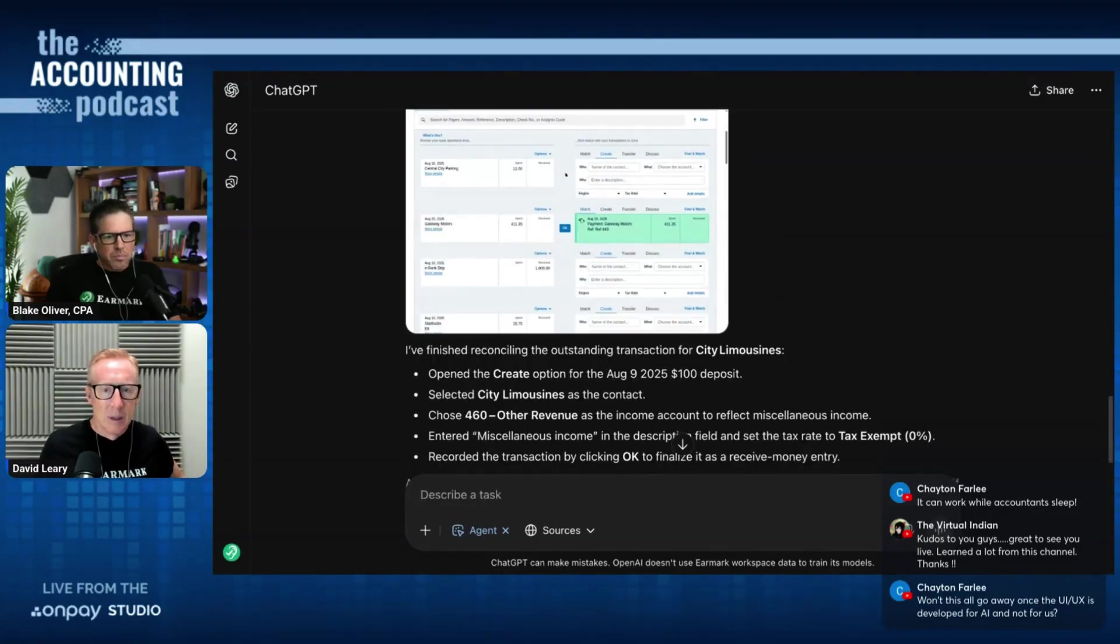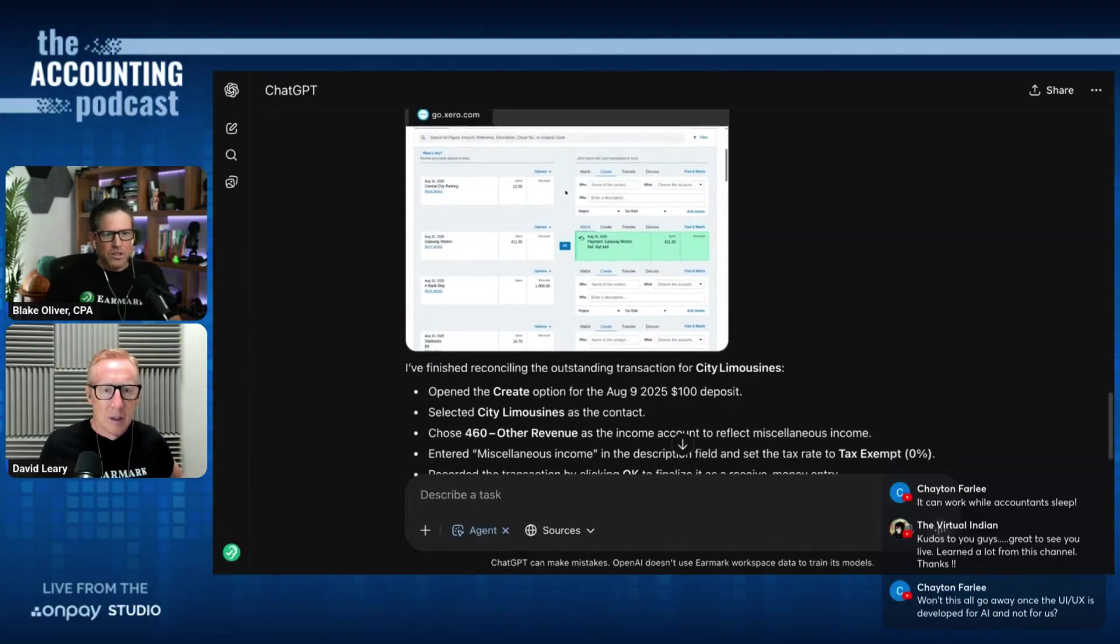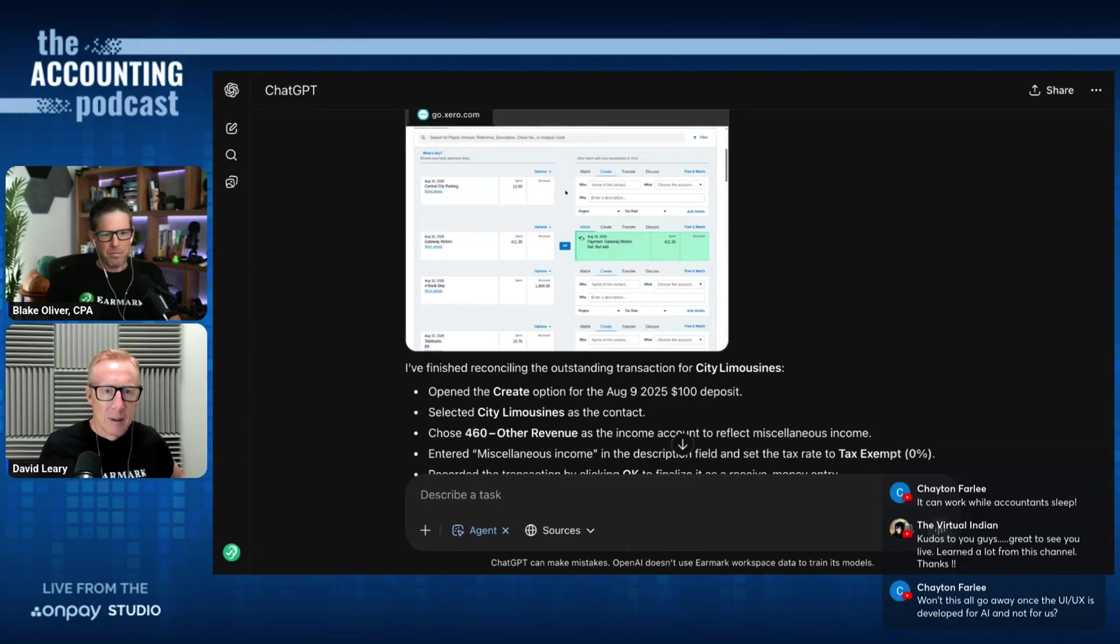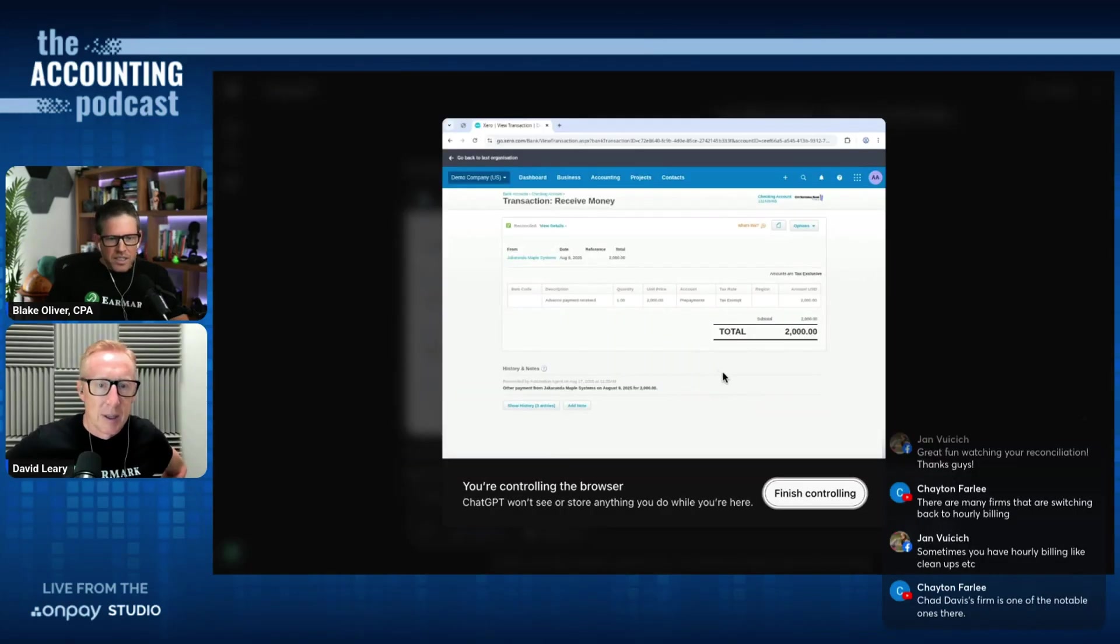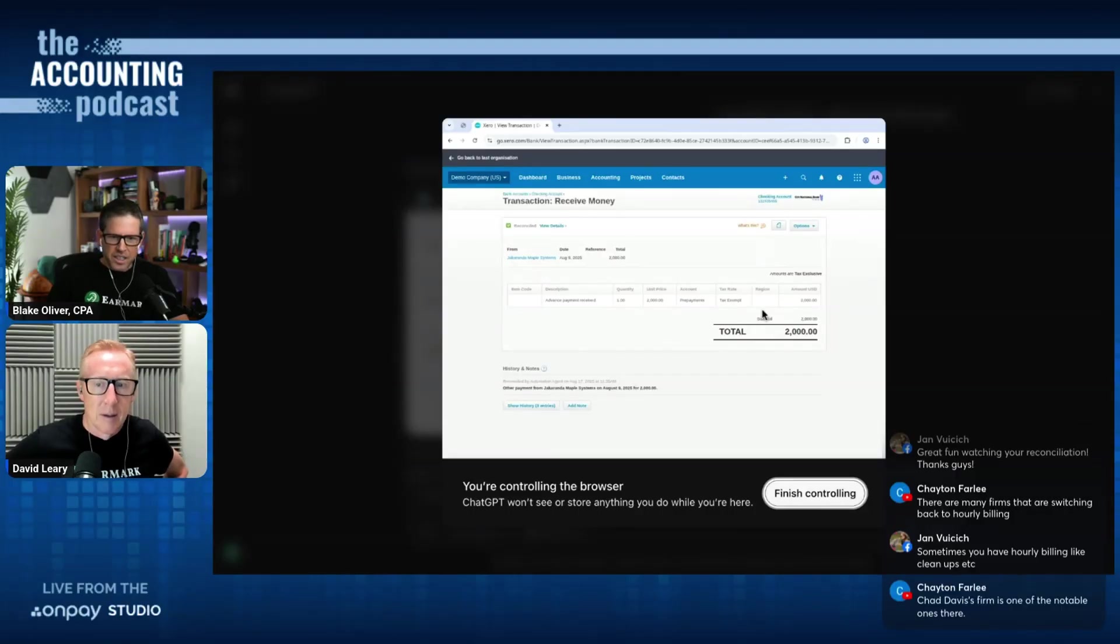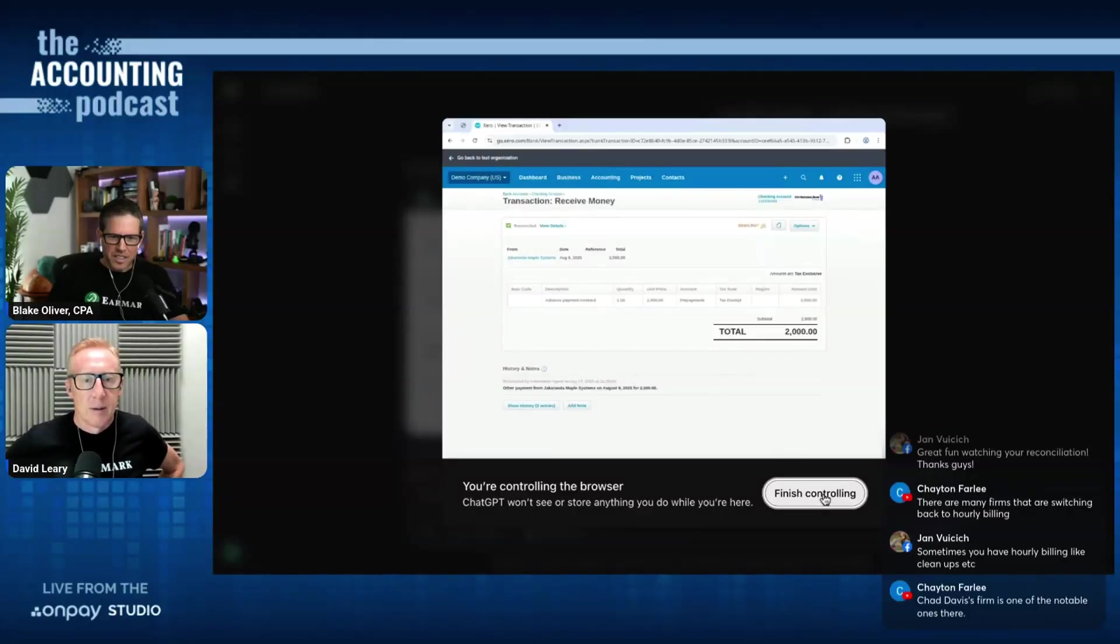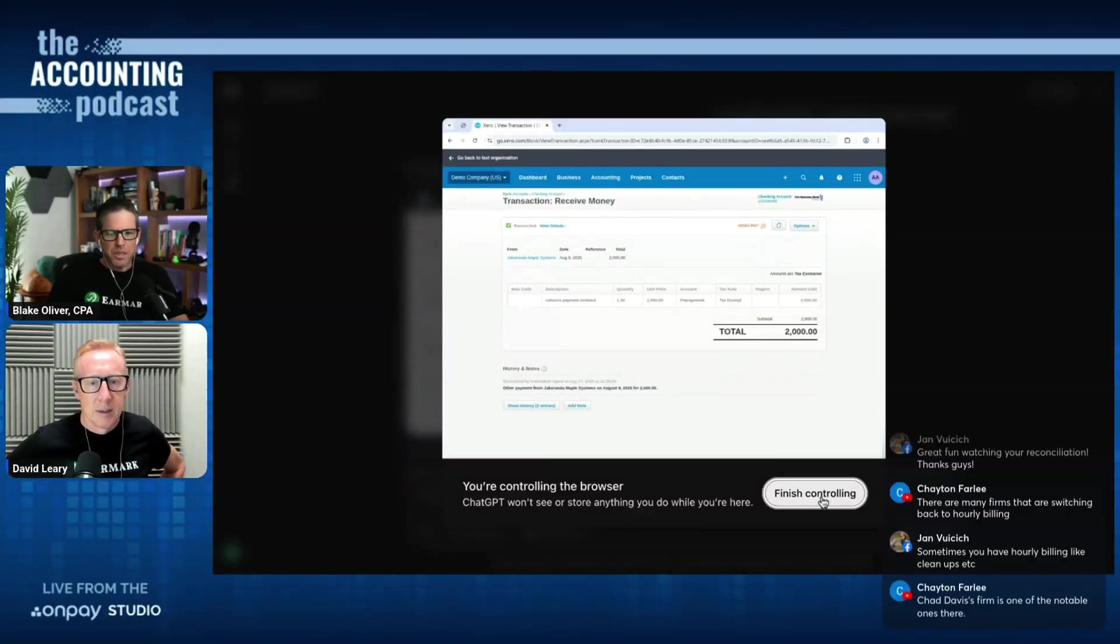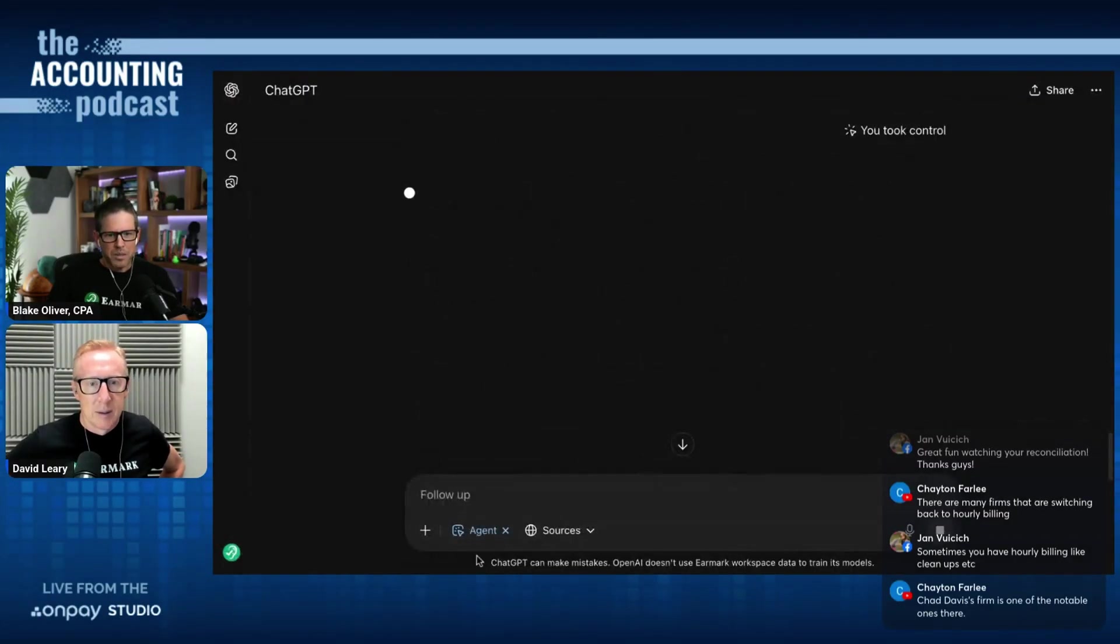And it did it. But what did it do with the difficult one that I wanted it to deal with, the prepayment? Did it record the prepayment properly? So what it did is it recorded a receive money transaction for $2,000 and it coded it to prepayments. Now that is wrong because prepayments is an asset account in this file. And then I don't want it to be a receive money. I want it to actually be the prepayment type.